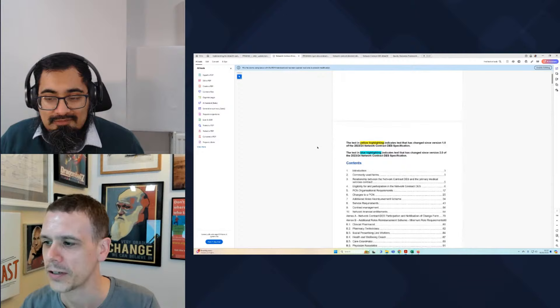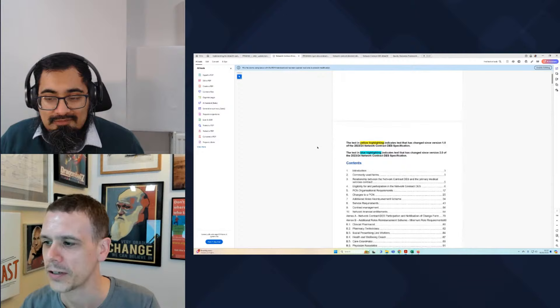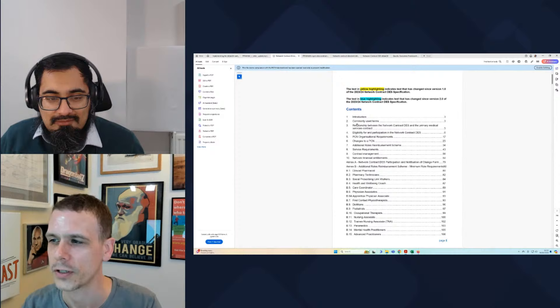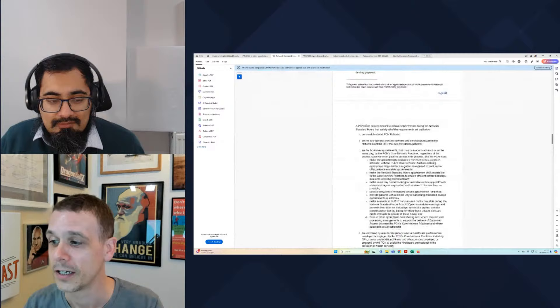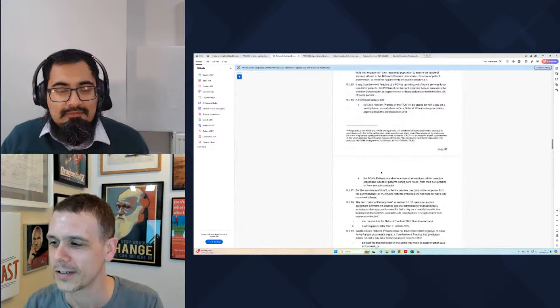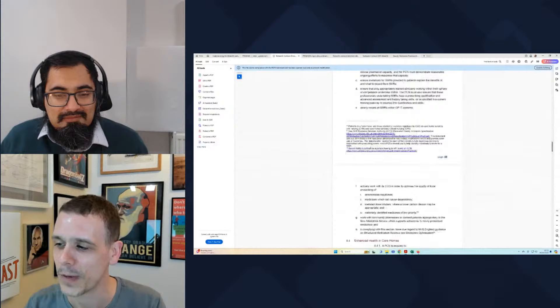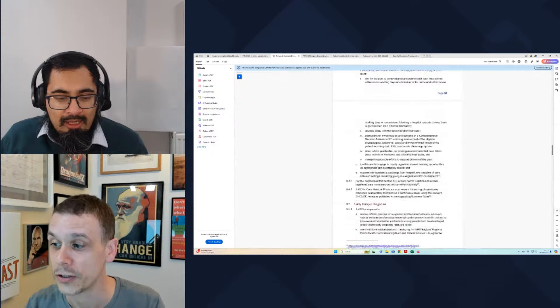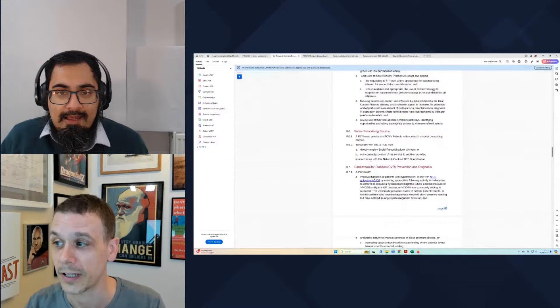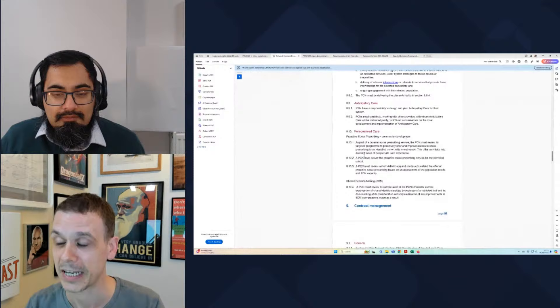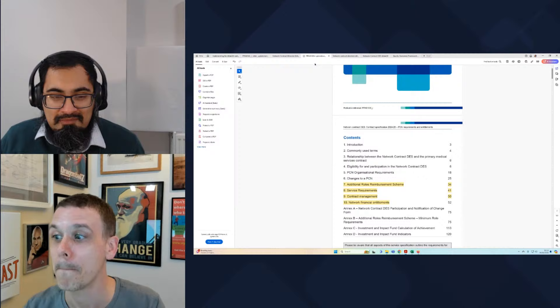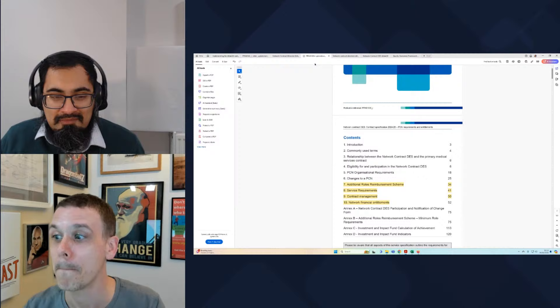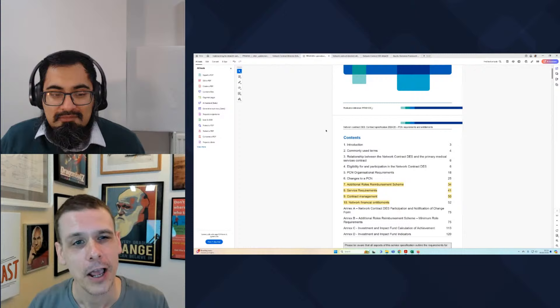Previously we had one large document. This is the document from last year, and within it were sections including Section 8, which is a big section that's changed — covering service requirements including SMRs, medication reviews, enhanced health in care homes, early cancer diagnosis, social prescribing, cardiovascular disease prevention, tackling neighbourhood health inequalities, anticipatory care, and personalised care. That contract weighed in at about 115 pages.